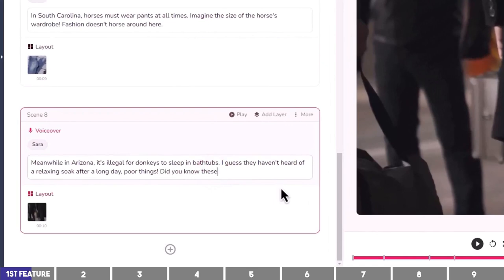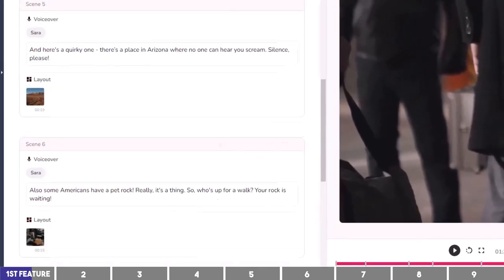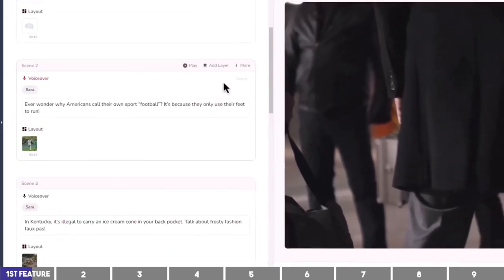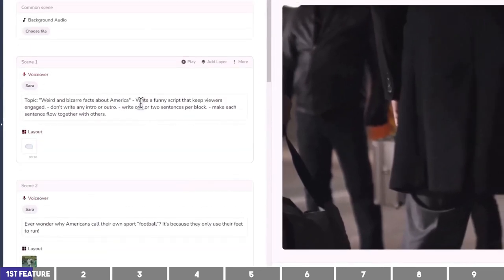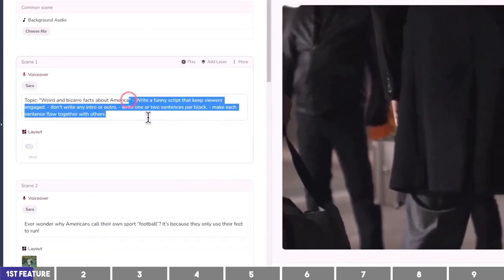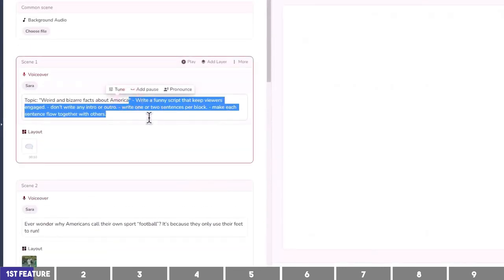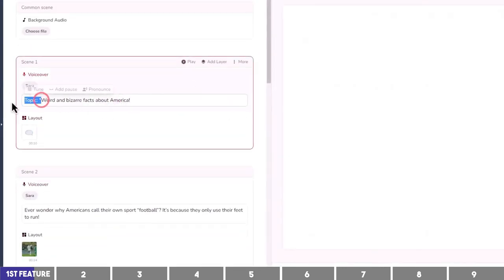I also like to add an end loop to my shorts to keep viewer retention high, with phrases like 'Did you know these?' The next thing is to change some clips, but before that I will delete the prompt from the first block since we don't need it anymore.